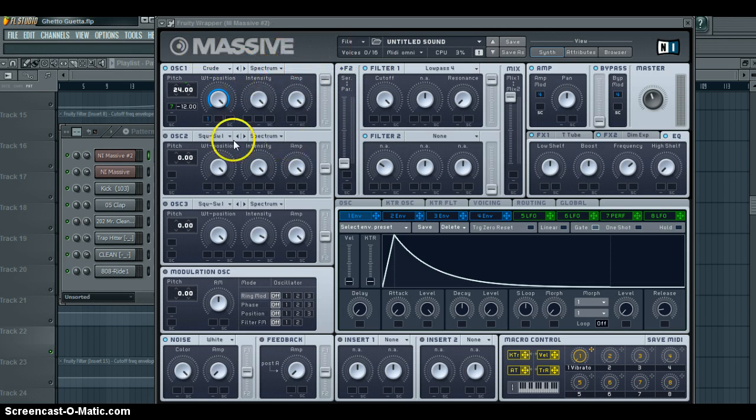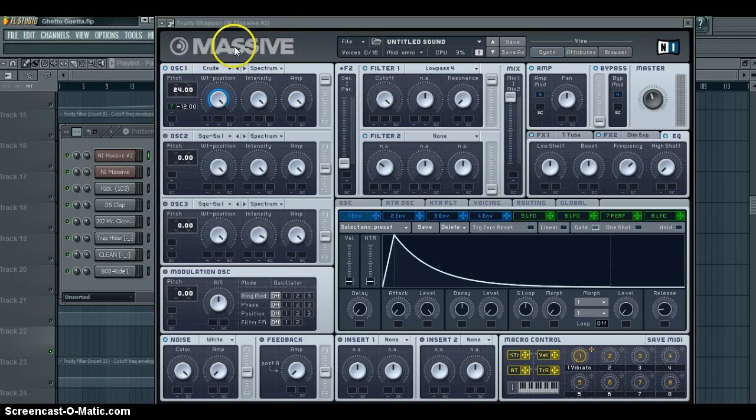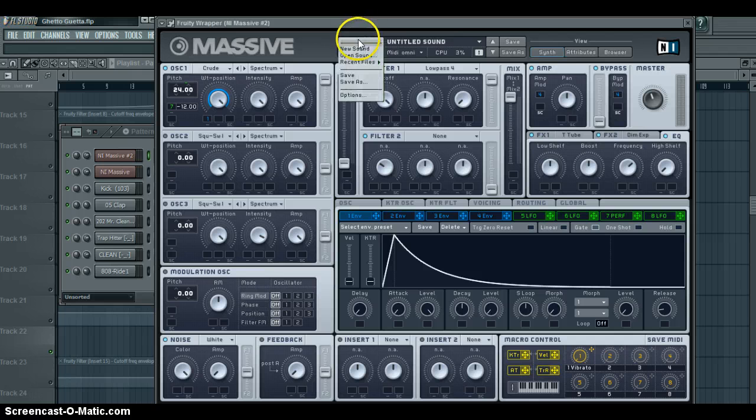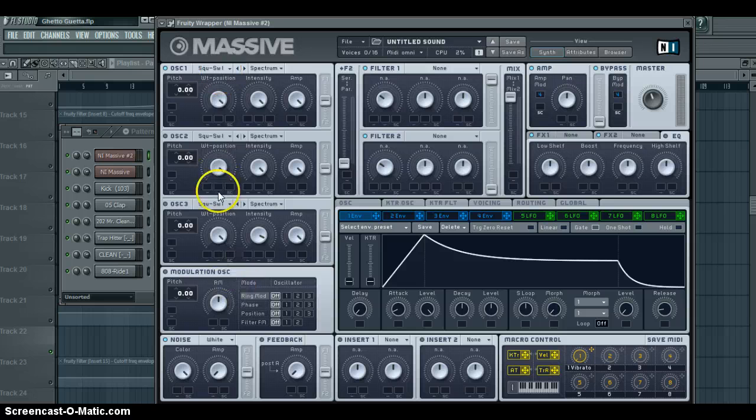Basically, if you don't have Massive, this is very much pointless. Get Massive, create a new sound, everything should be reset.